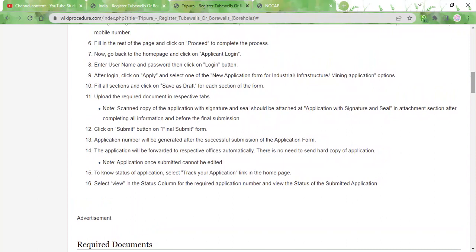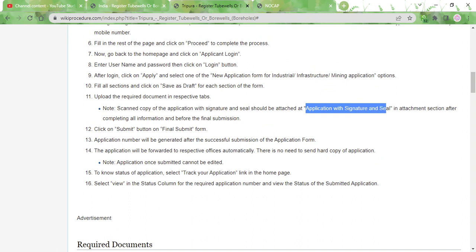Once you upload these documents, you need to take a printout of the completed application form and sign it and seal it. Then you need to scan that and upload it in the application with signature and seal attachment section.